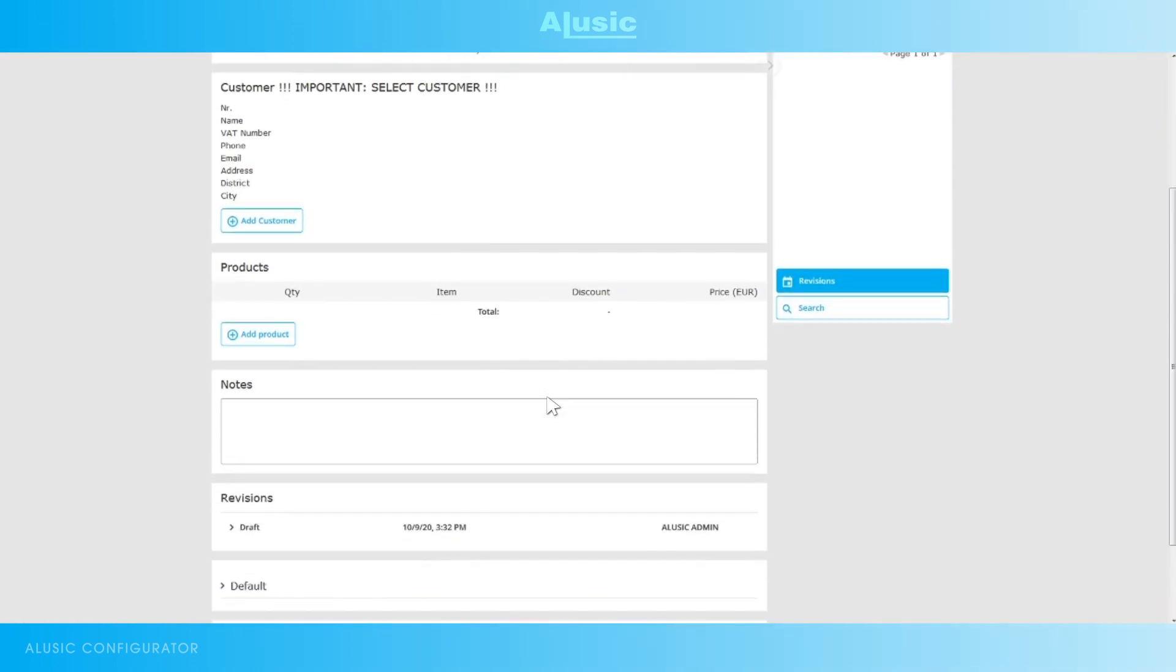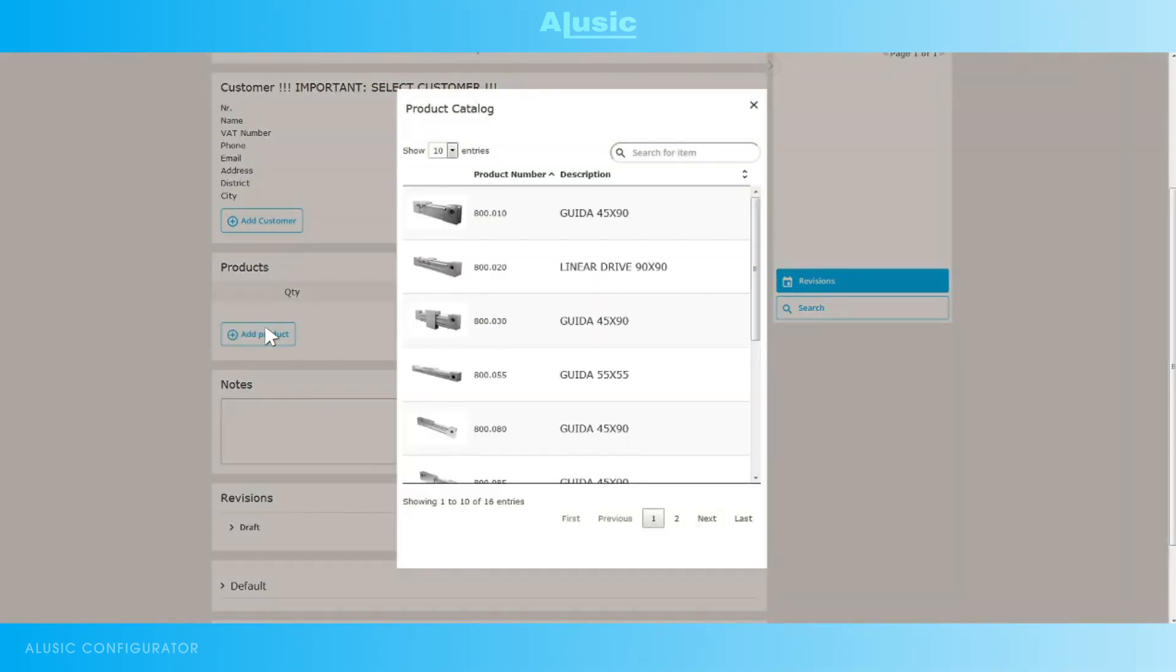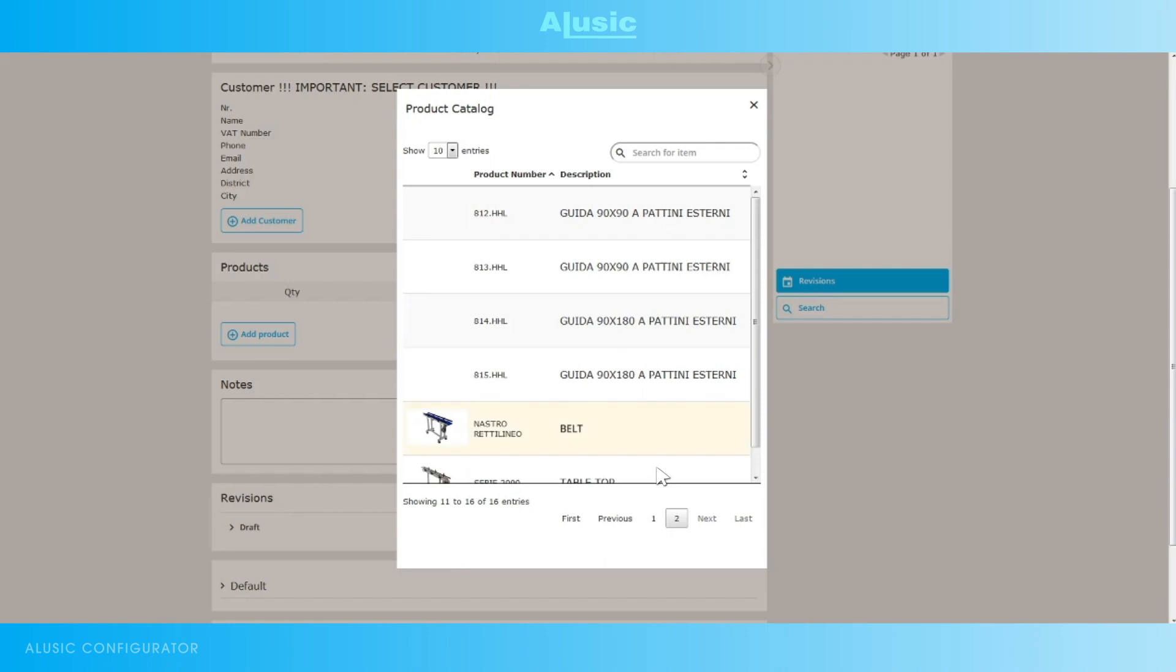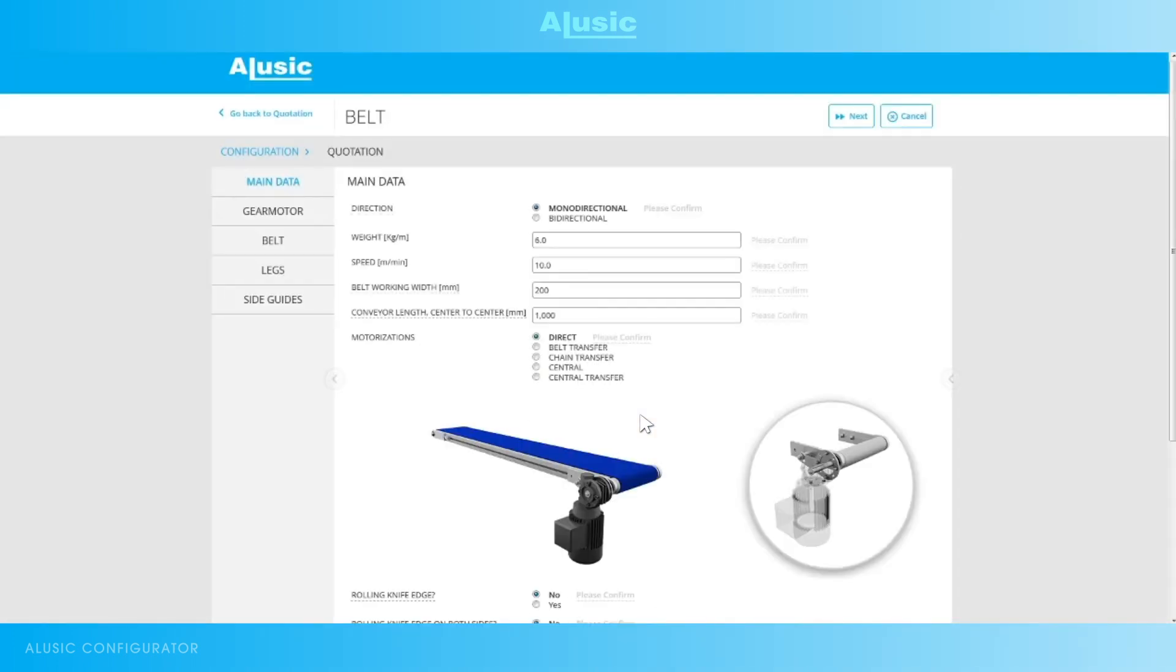We can now select the product to configure. Today the selected product will be the straight line conveyor belt. Once we click on it the real configuration page will appear.